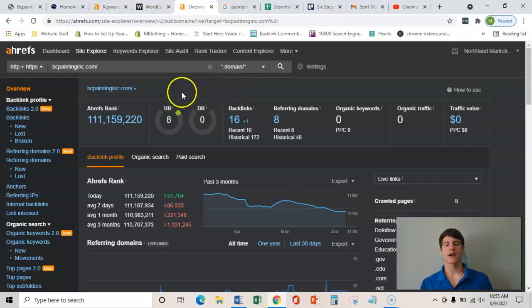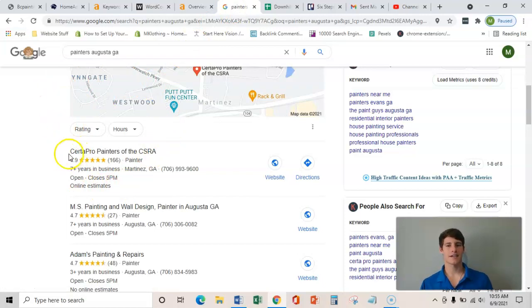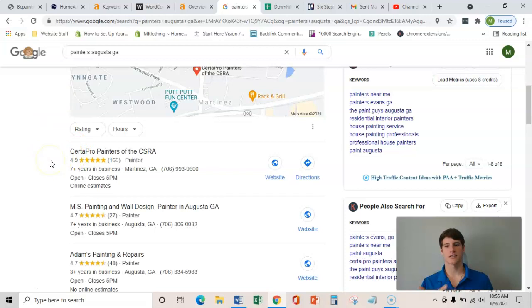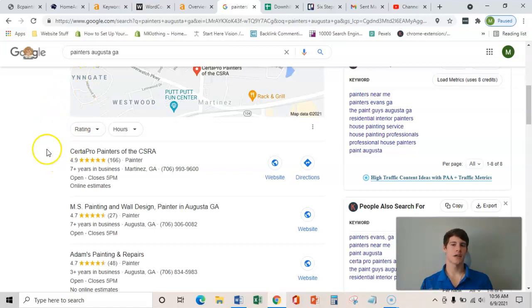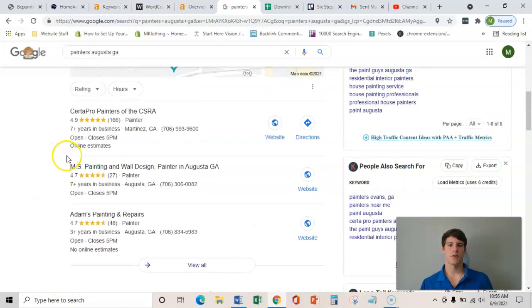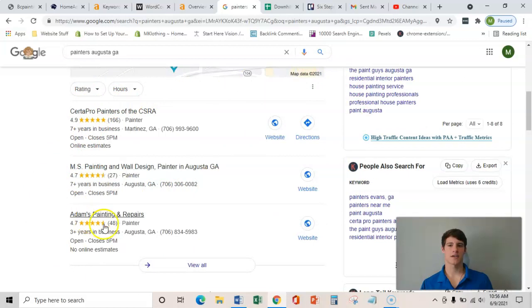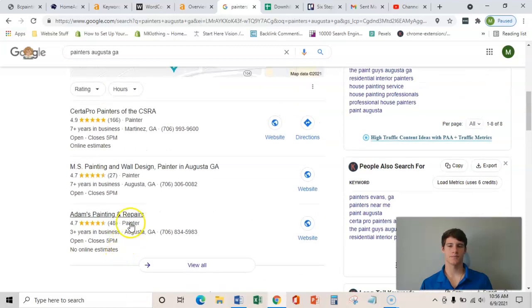And the third and final thing has everything to do with this Google map pack. And it's about citations. And all a citation really is is the business name, the business address, and the business phone number placed on various directories throughout the web, like yellow pages or a chamber of commerce. And that just kind of verifies your website, not just in Google's eyes, but also in the consumer's eyes, because those citations will help your Google My Business page start to rank here. And this gets about 65% more clicks than the organic ones do.